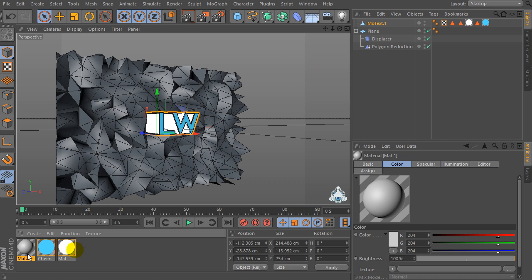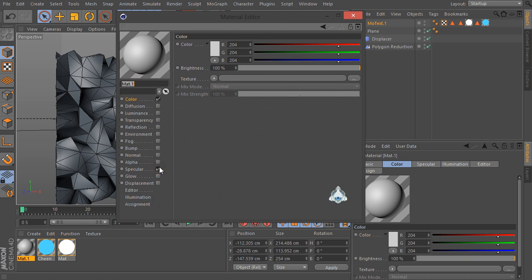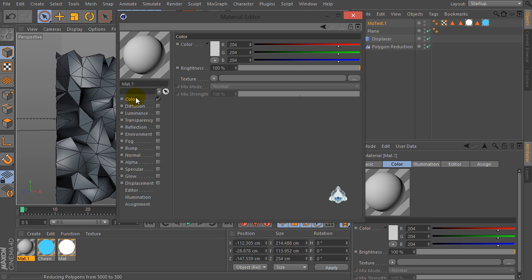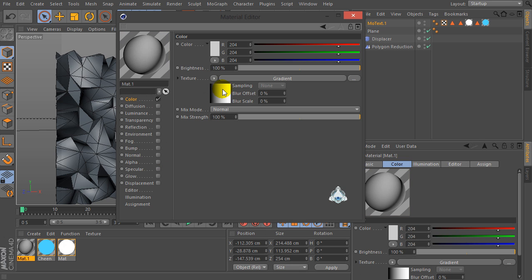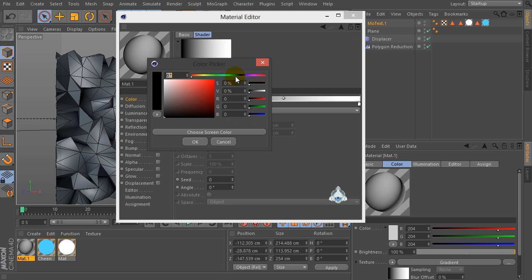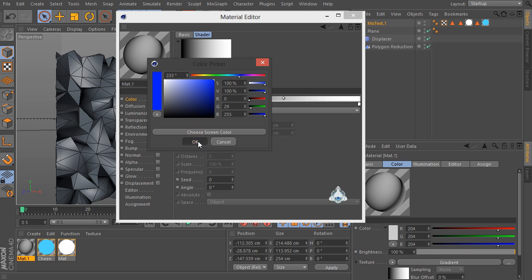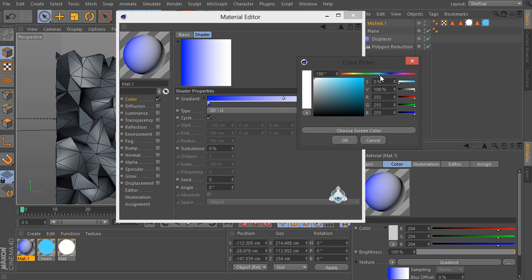Let's create a new material again. Uncheck Color, go to Texture and select Gradient. Set the first color for example to dark blue and the second color to light blue.